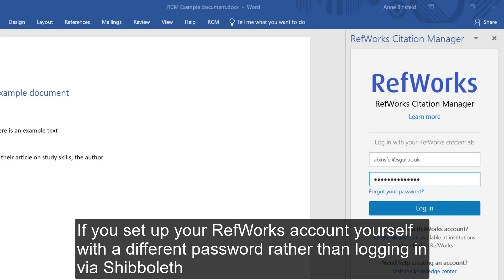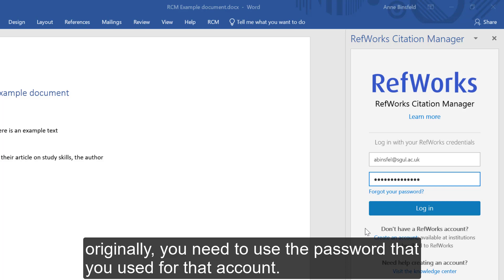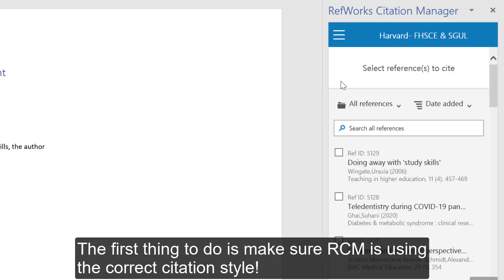If you set up your RefWorks account yourself with a different password rather than logging in via Shibboleth originally, you need to use the password that you used for that account. The first thing to do is to make sure that RCM is using the correct citation style.